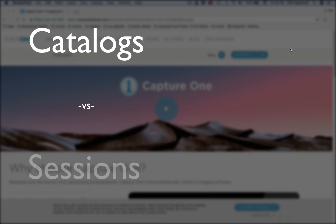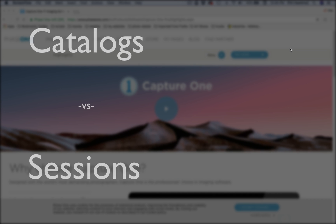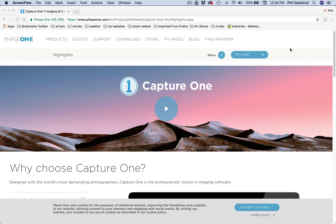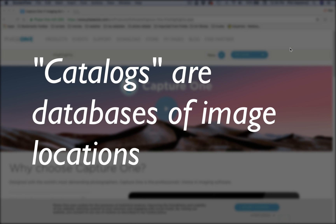If you're familiar with Lightroom's catalog structure, you'll be a long way towards getting along with Capture One. You can import catalogs from Lightroom as well as Aperture. Catalogs in Capture One are databases that record the location of your images and reach into that destination each time you open those files.